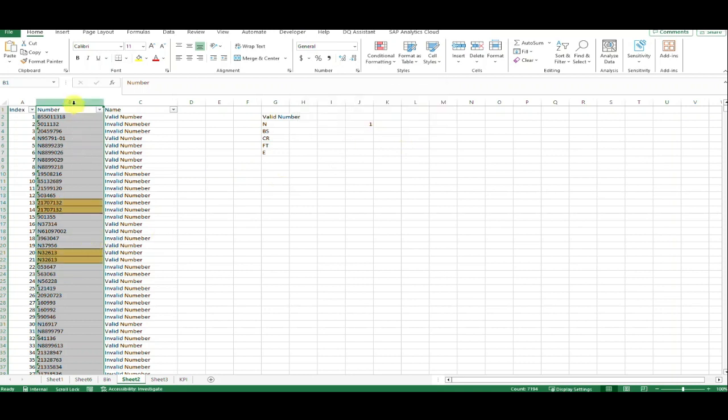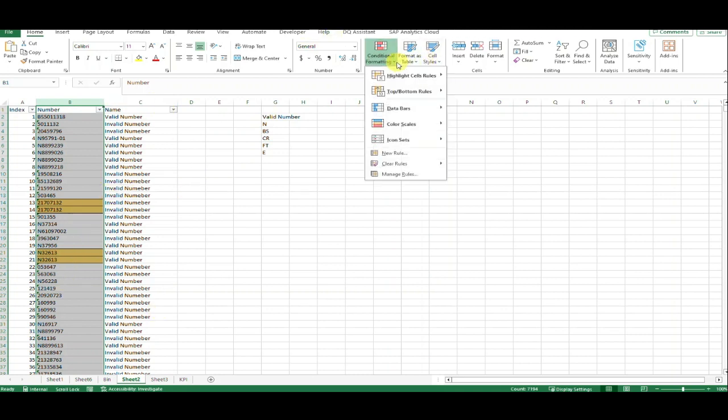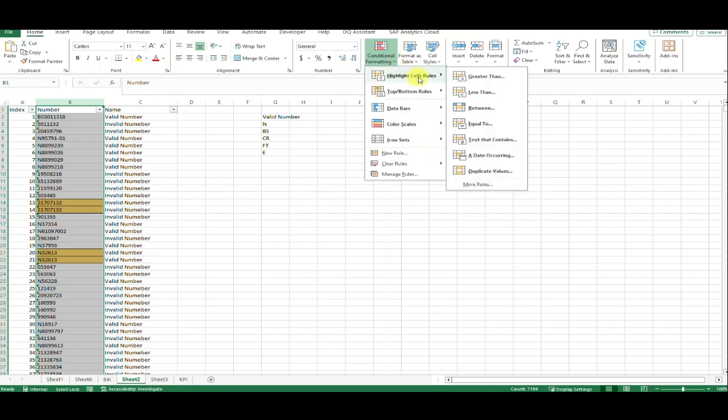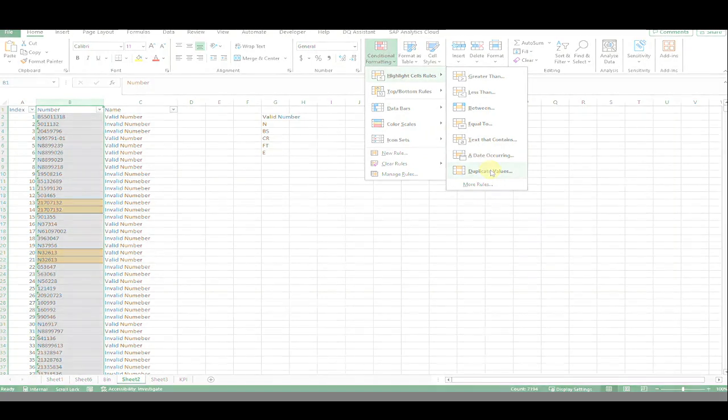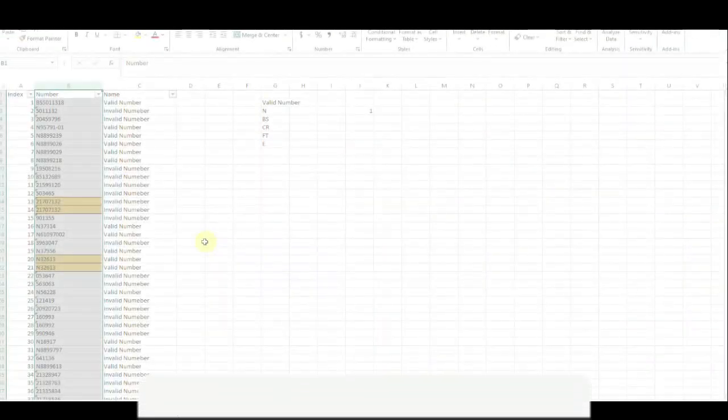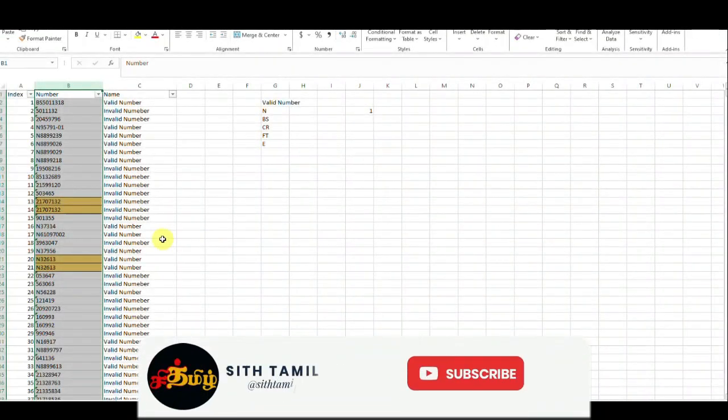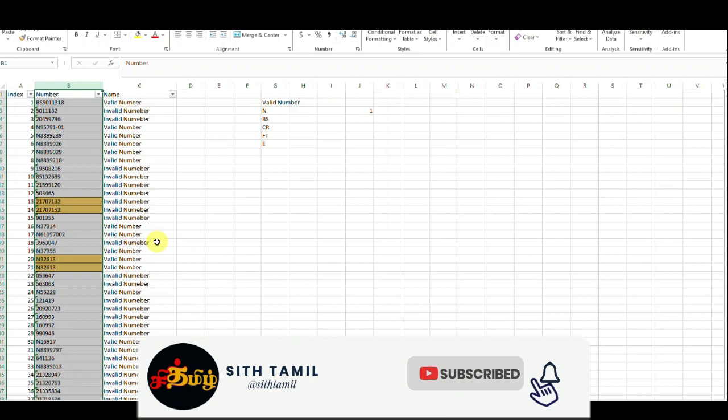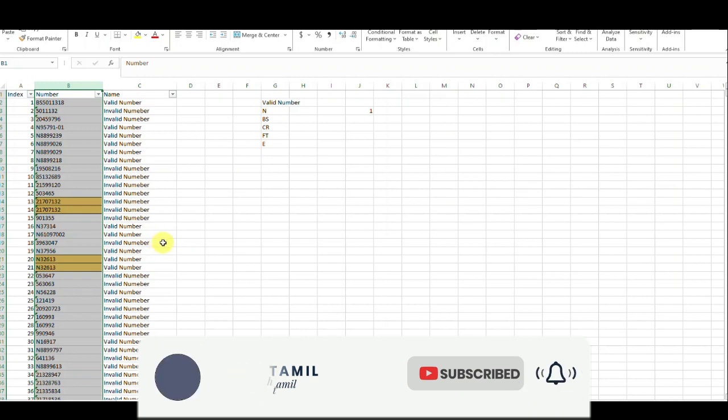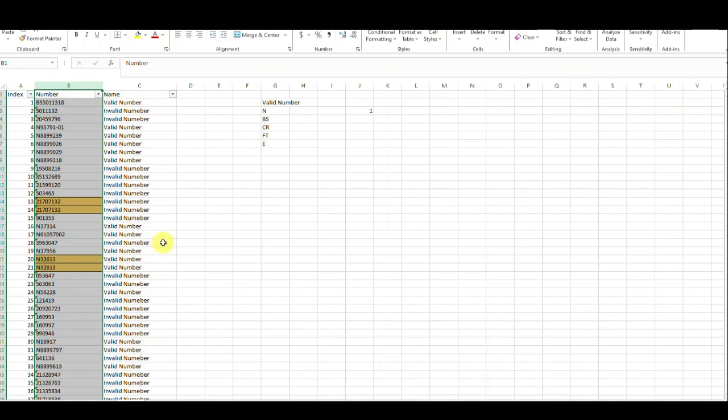Select the range where you want to check, then go to Conditional Formatting button, then Highlight Cell Rules, then Duplicate Values. Thank you for watching. If you found this tutorial helpful, please give a thumbs up and subscribe to my channel. Thank you.